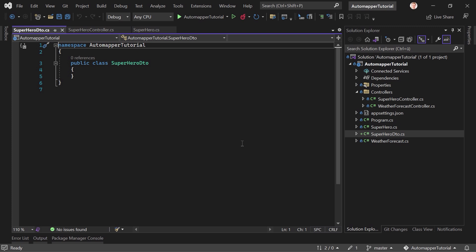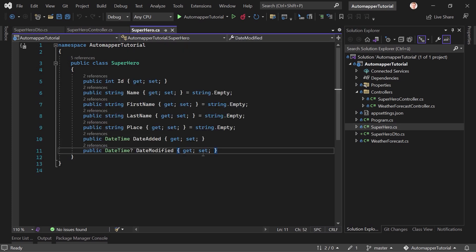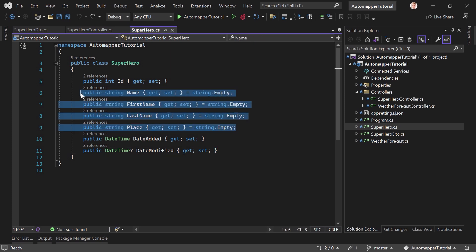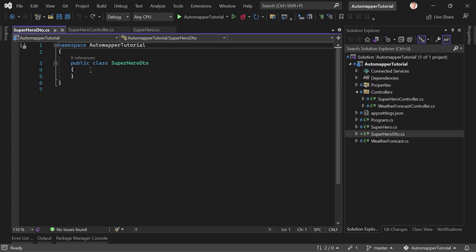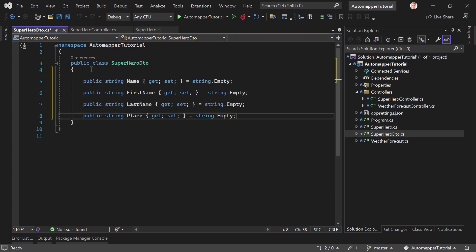And typically you would use this for communicating with the client, with the front end, right? So you've got a superhero DTO here in this example. And since this should be a really simple example, we just copy these properties here, paste them, and that's it already.